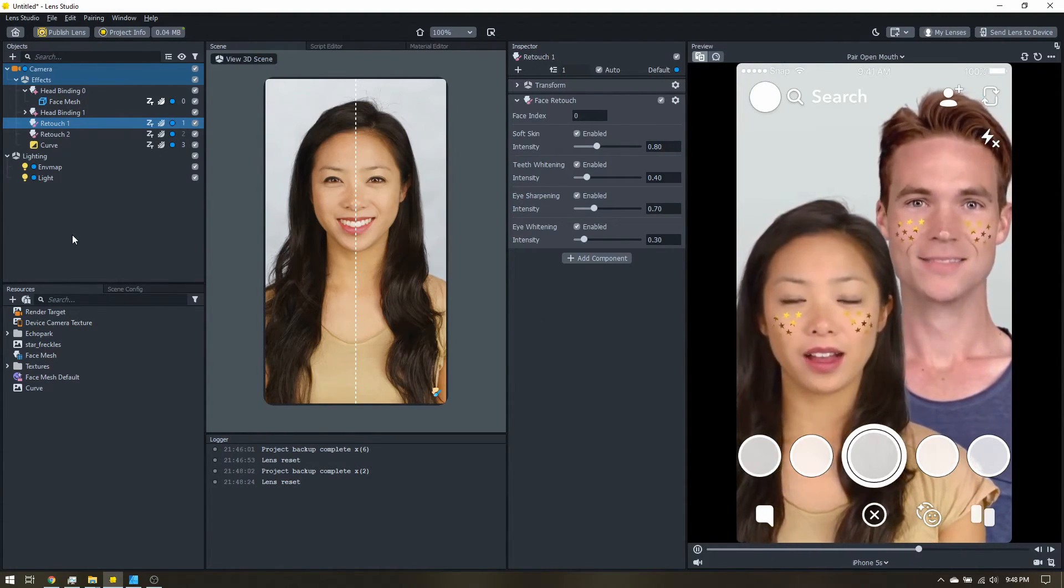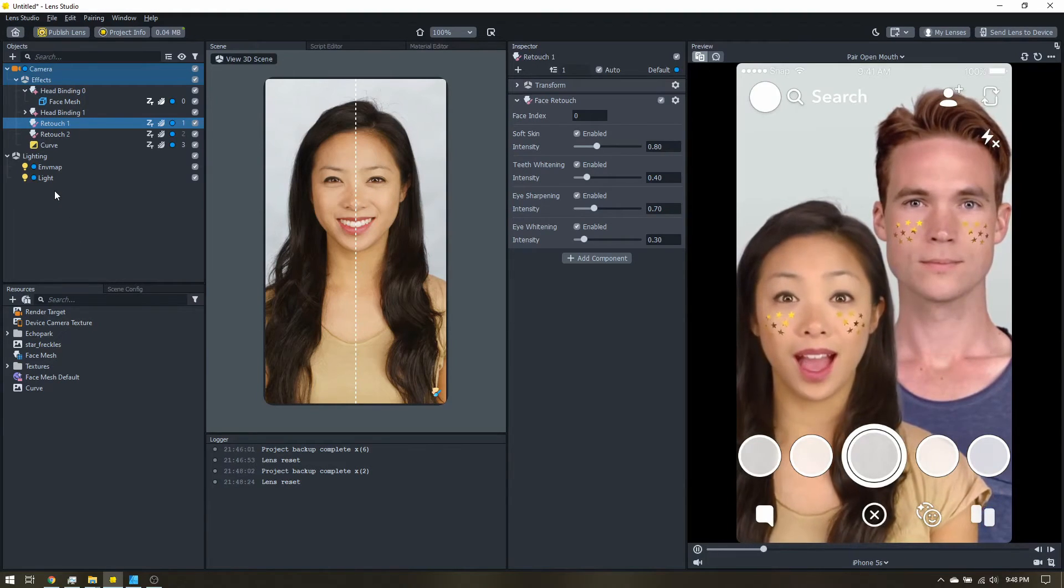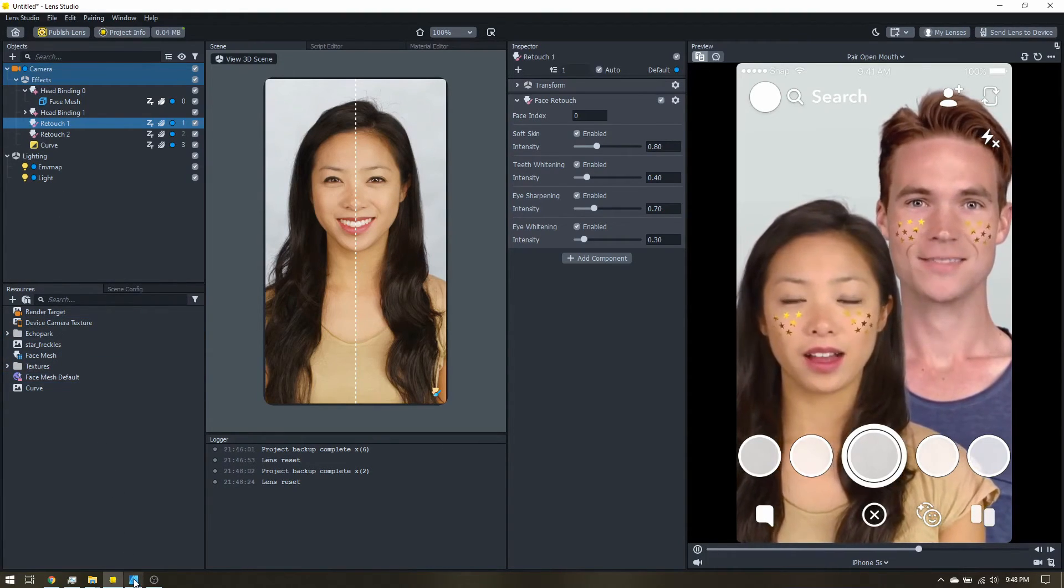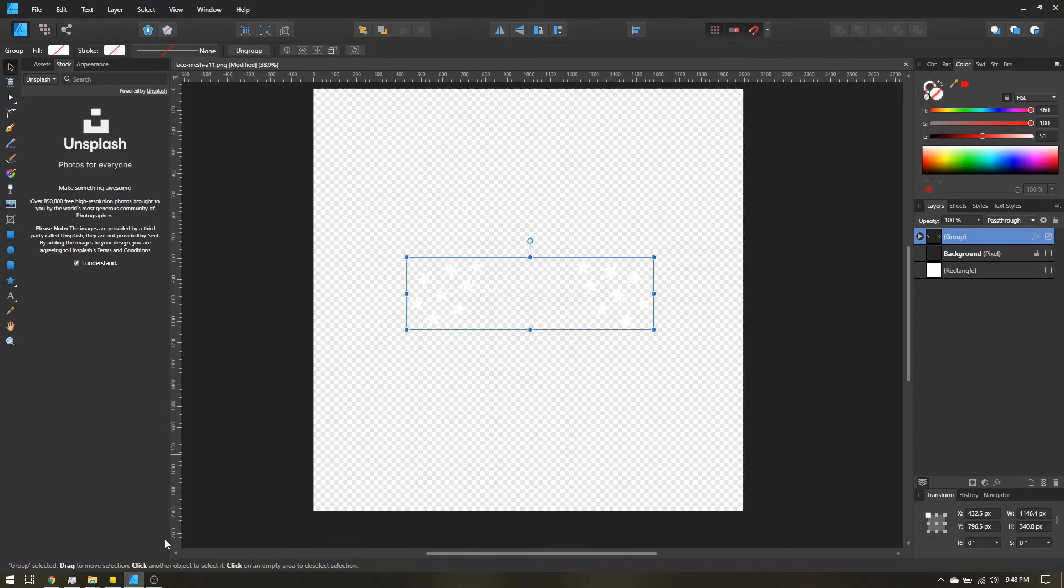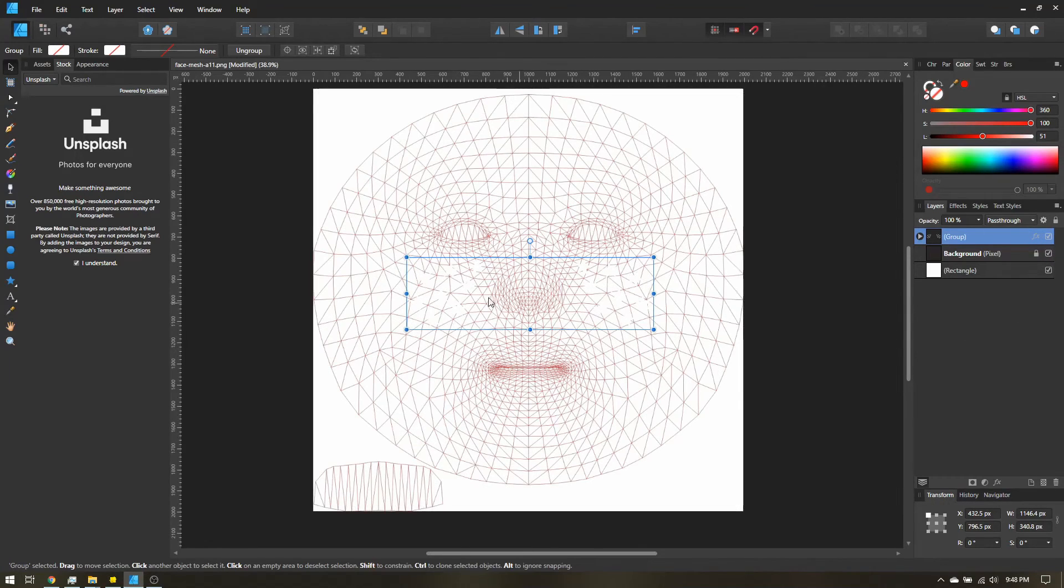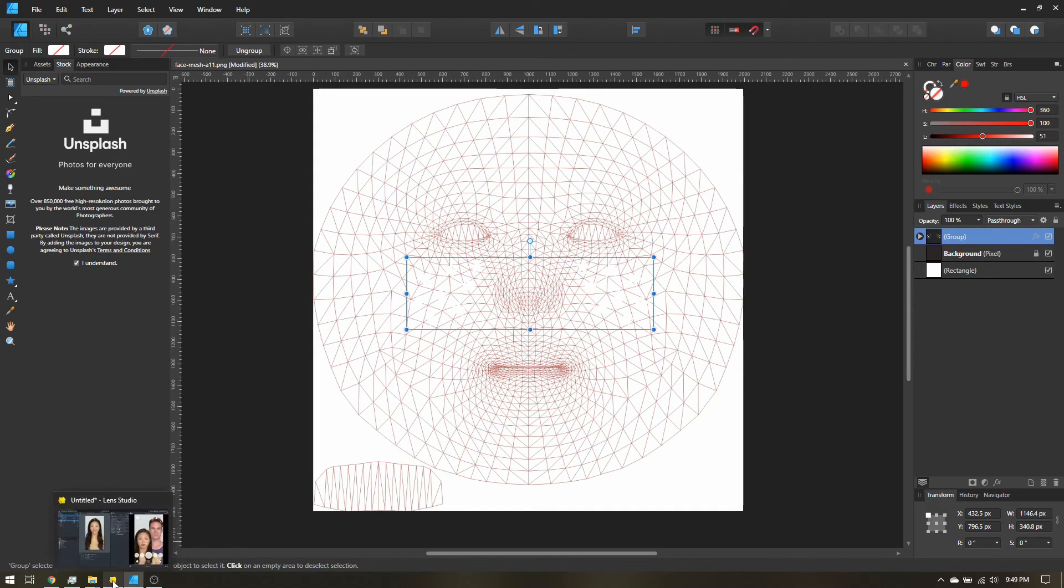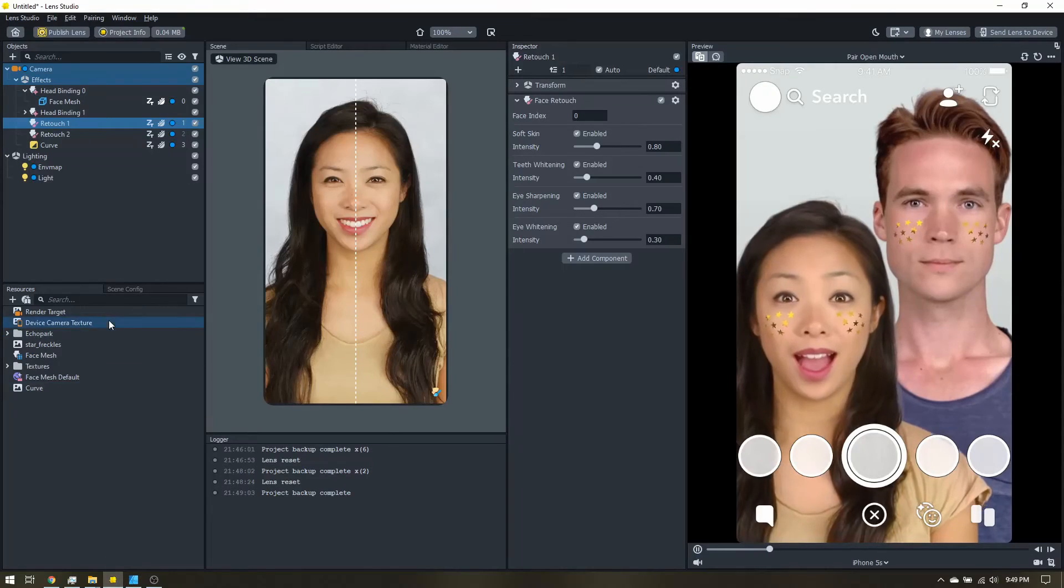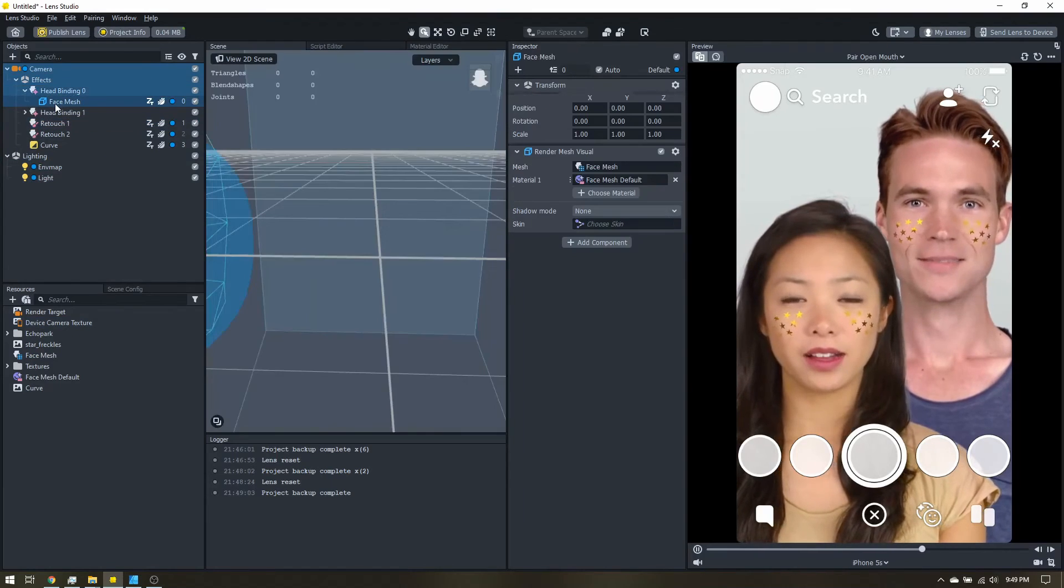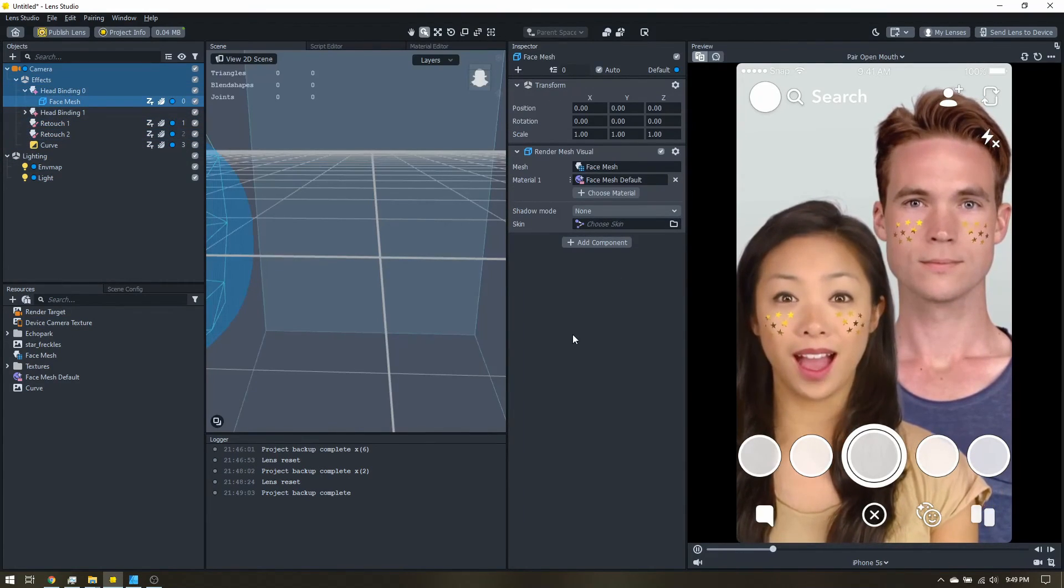So this is a really fairly simple way to add freckles. The hardest part is just getting your freckles applied to the reference image. Just make sure it's kind of set up right. Once you have that done, it's really easy to import into Lens Studio. Just apply it to the face mesh and it'll just work.